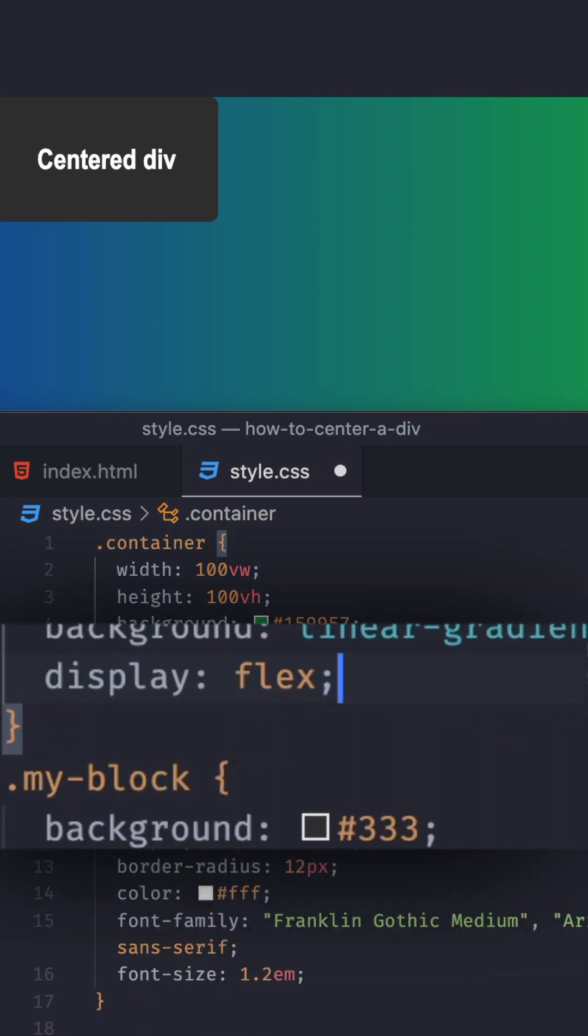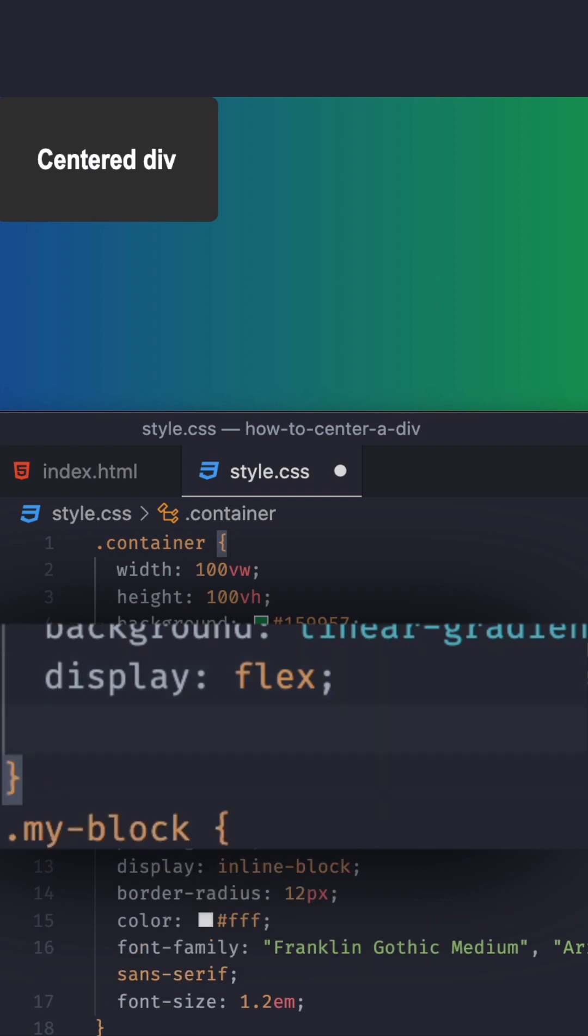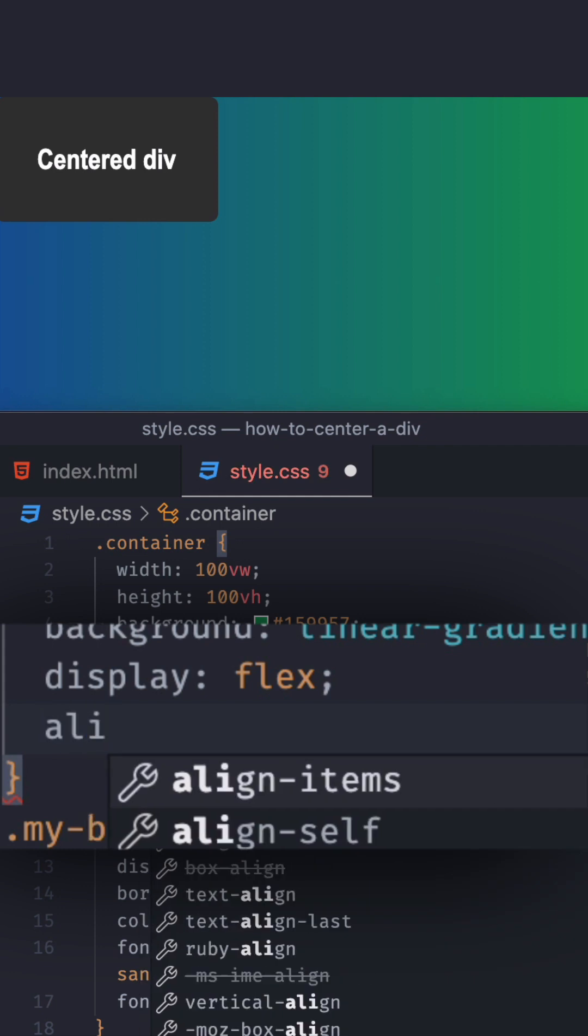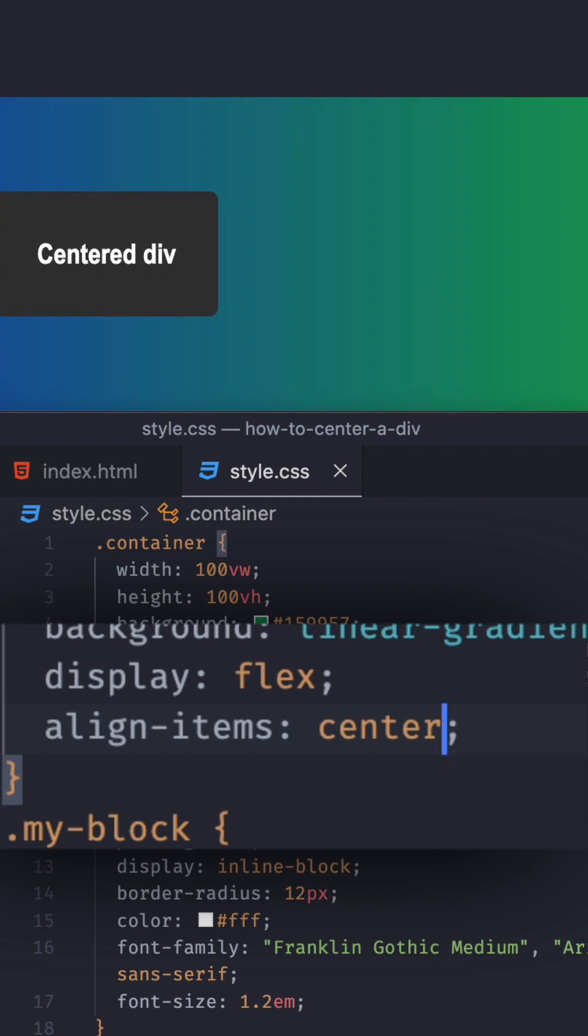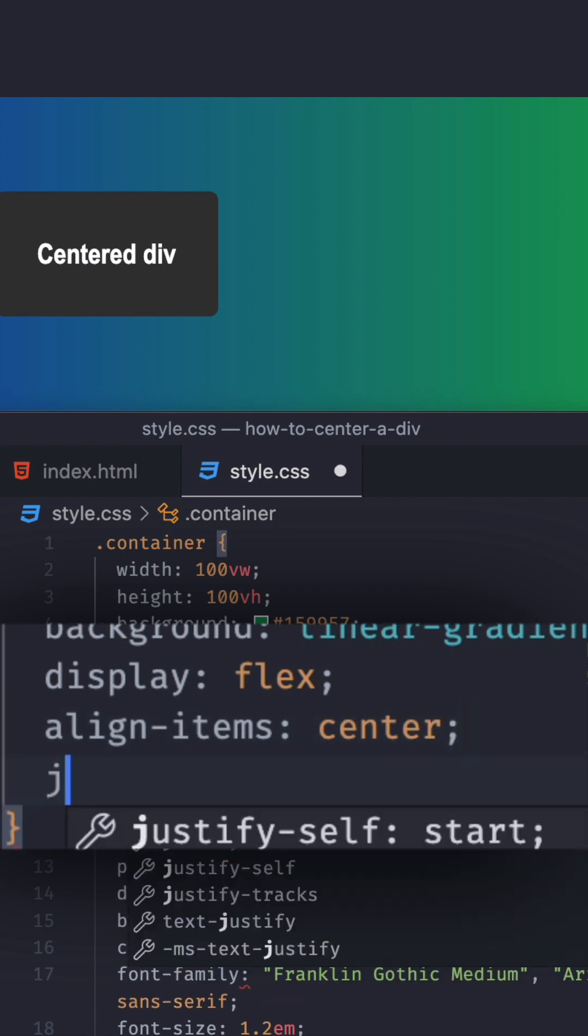So I'm going to do display flex. Flex is very, very powerful. So all you have to do now is align items center. Let's see what happens with only align items center. Save. Here we go. So yeah, it's center, but now we need to center horizontally. So let's do that.